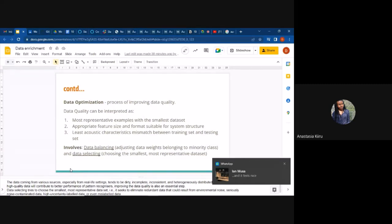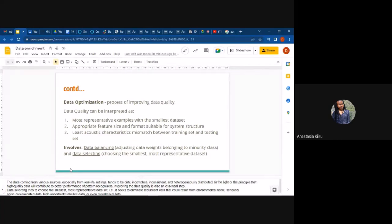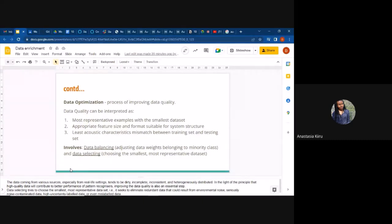Data optimization is the process of actually improving data quality. If you notice data enrichment — we're just adding data, adding diversity — you can add a lot of data and maybe not all of it is helpful. Most of it could be garbage. What optimization comes in to do is actually improve the quality of that dataset before you go ahead and do modeling.